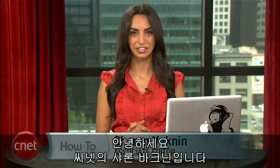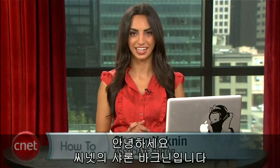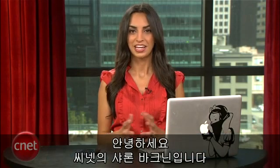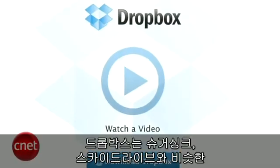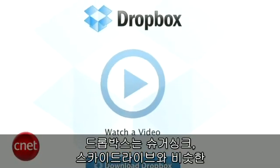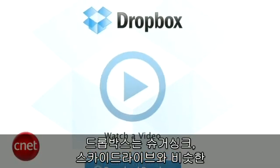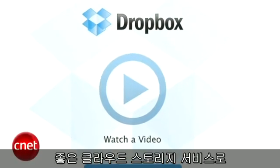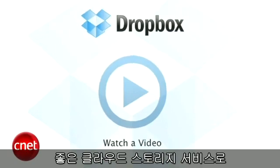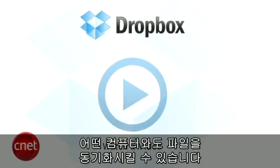Hey everyone, I'm Sharon Vaknin for CNET.com. Dropbox is one of the great cloud storage tools like SugarSync or SkyDrive that lets you sync files with any computer.